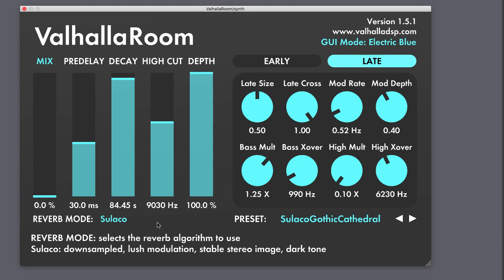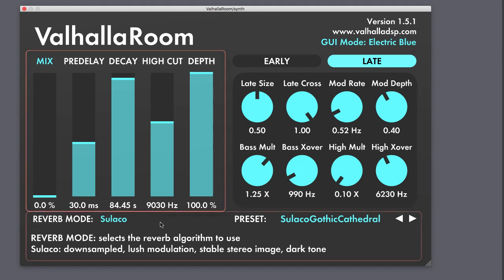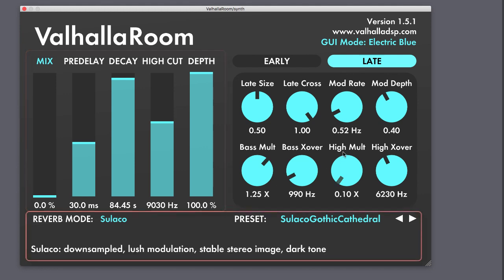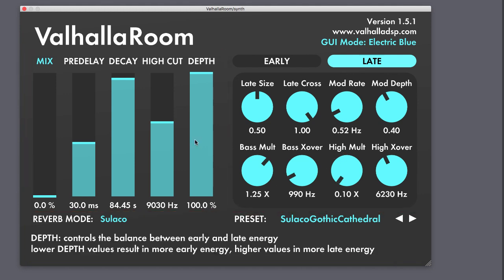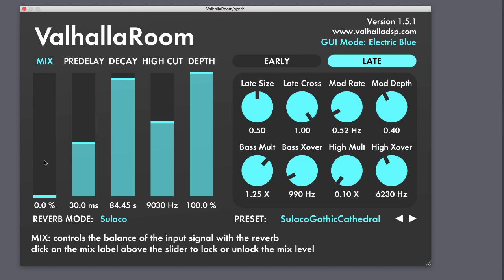Let's check out some of the architecture of the plugin, which is divided into several discrete sections. The sliders on the left have the most immediate and dramatic effect on the sound.